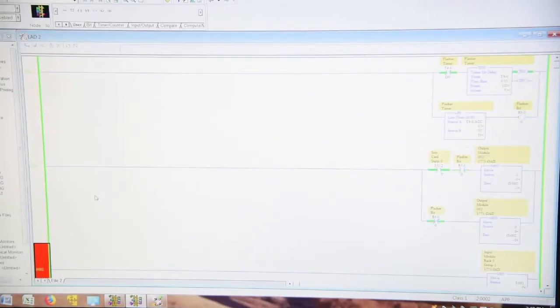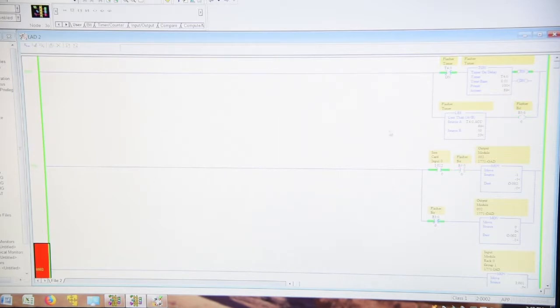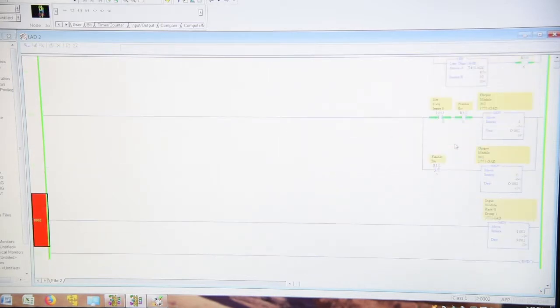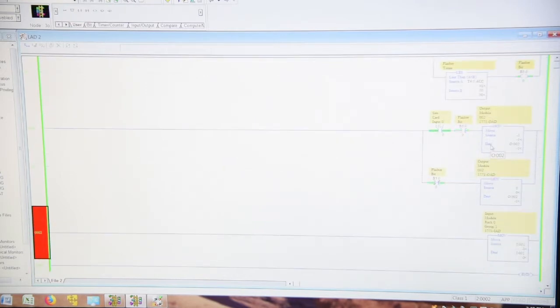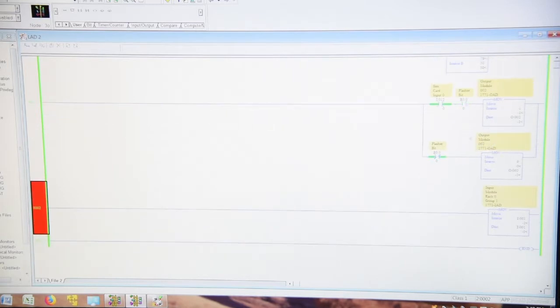Okay, so first off we're going to start with our PLC-5 screen. And a total of three rungs in there. Our flasher timer gives us our one second on, one second off.